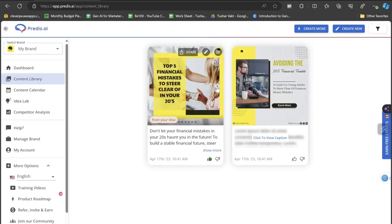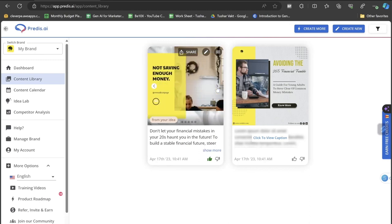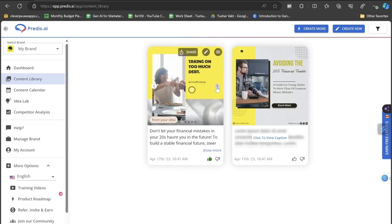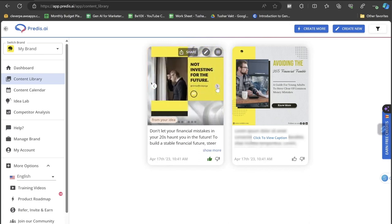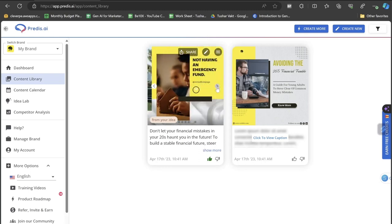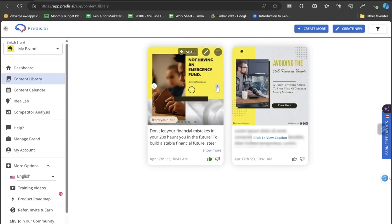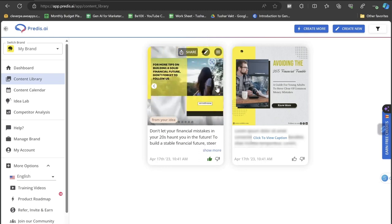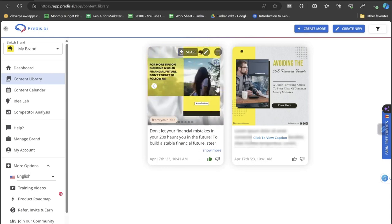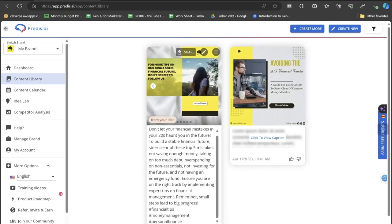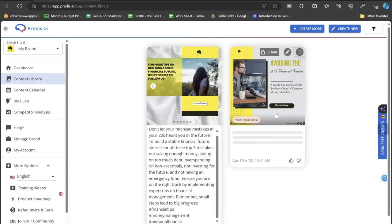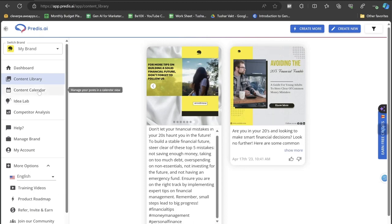Let's click on the Content Library at first. These are the posts that I have already created with Predis AI. These entire images are automatically being created by this Predis AI, and that too in seconds. Not only the image, also the captions that you can see in the subtitles and also the caption completely, it has created on its own, this Predis AI.